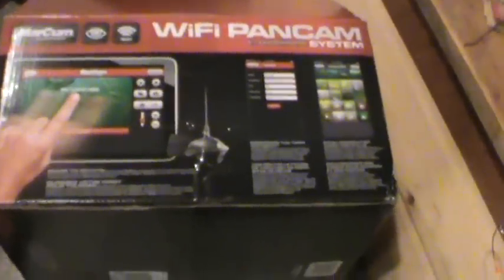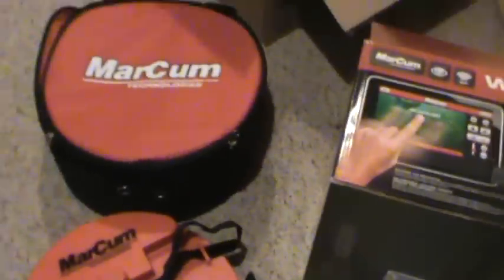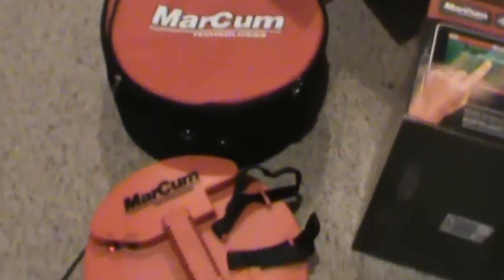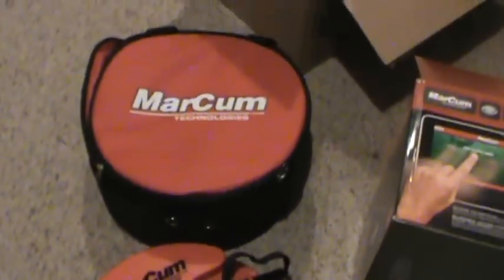Okay, so I've just unpacked my latest toy here. It's the Wi-Fi pan cam system from Marcum, brand new 2015. It is December 15th or 16th here.